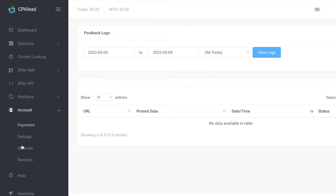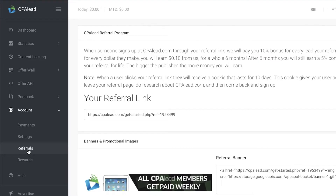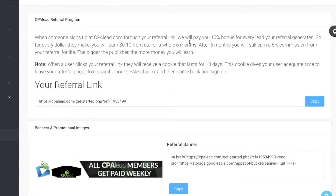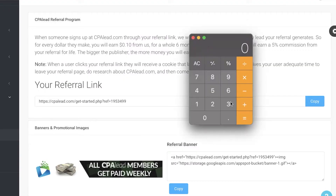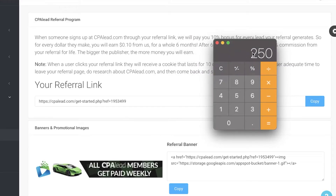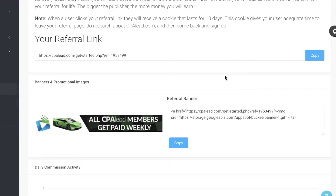In the Account section you have payment settings, referrals, and rewards. Referrals are a great way to make money beyond affiliates. They pay you a 10% bonus for every lead your referral generates — so for every dollar they make, you earn about 10 cents for the first six months. After six months you earn a 5% commission for life. For example, if you referred 50 people each earning $5,000, you'd be earning 5% of $5,000 — that's $250 in passive income.